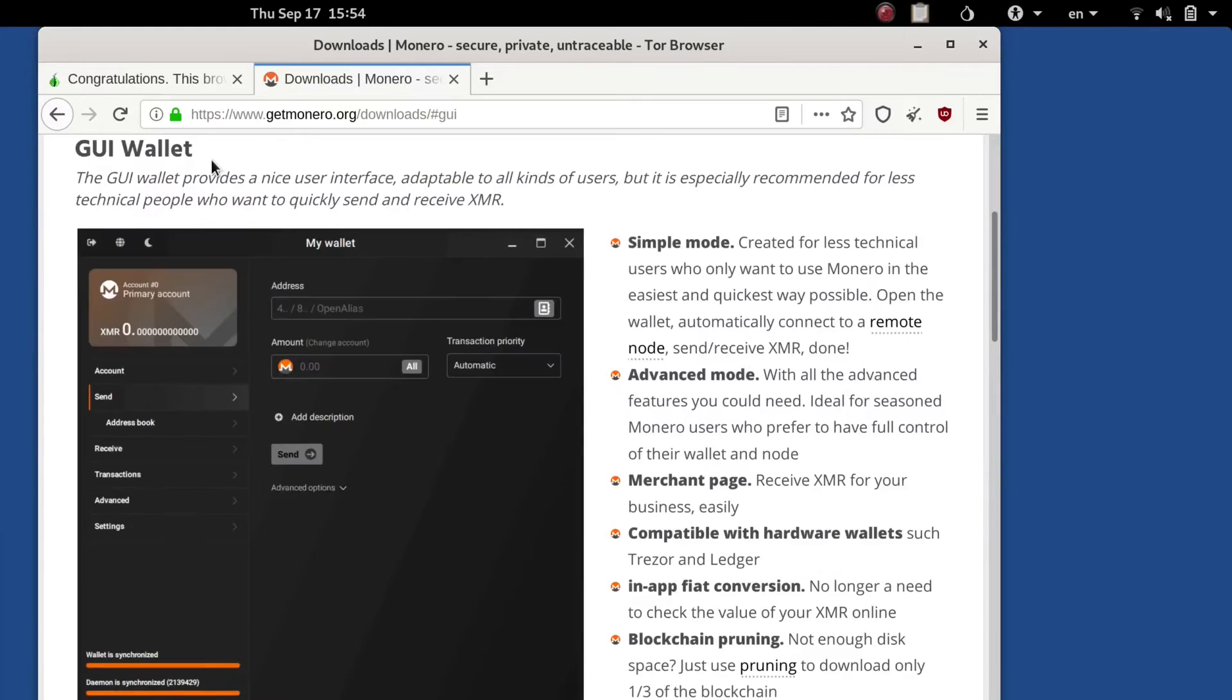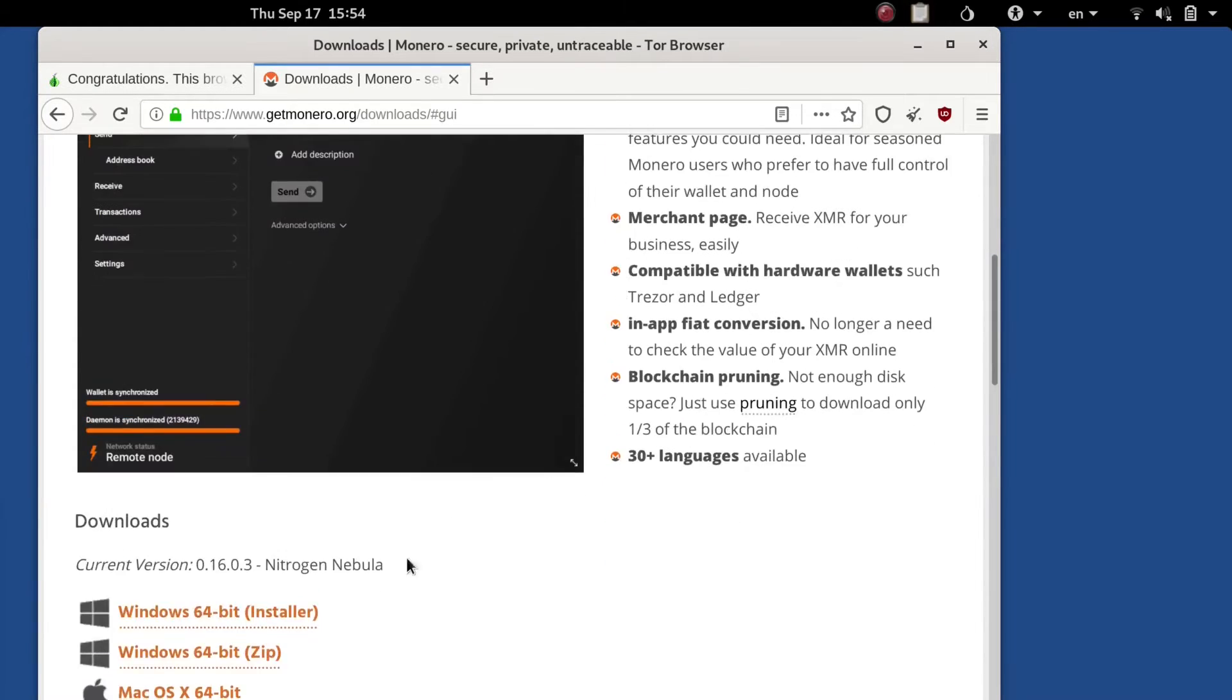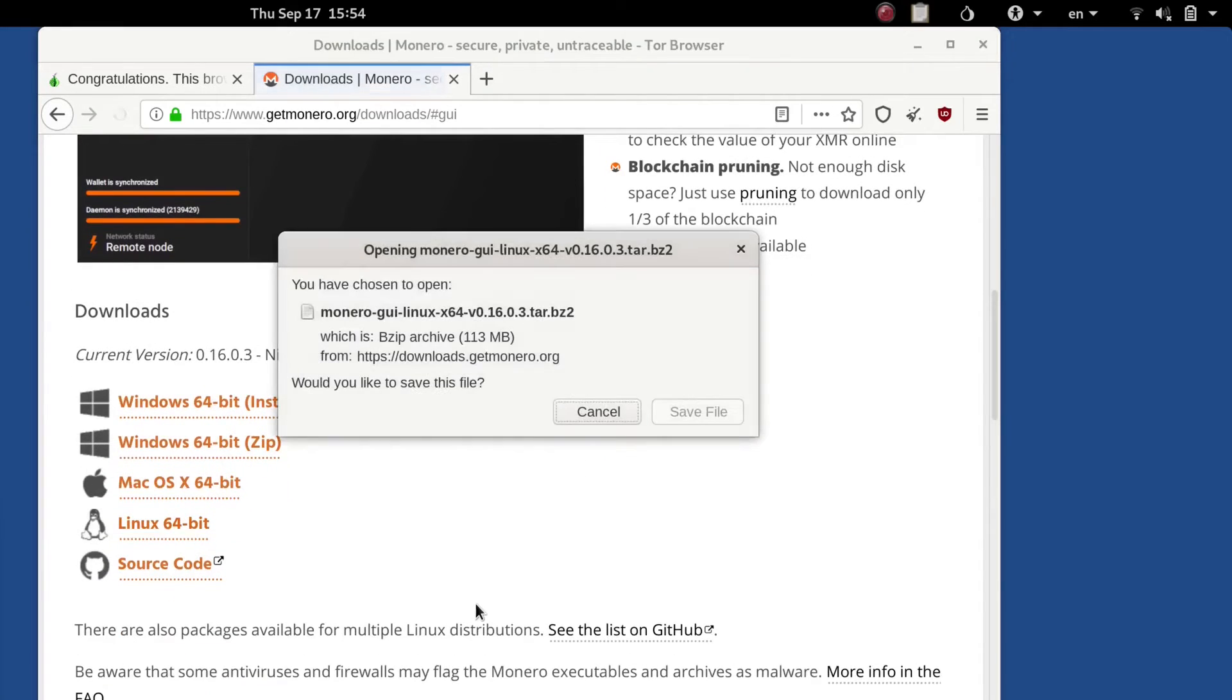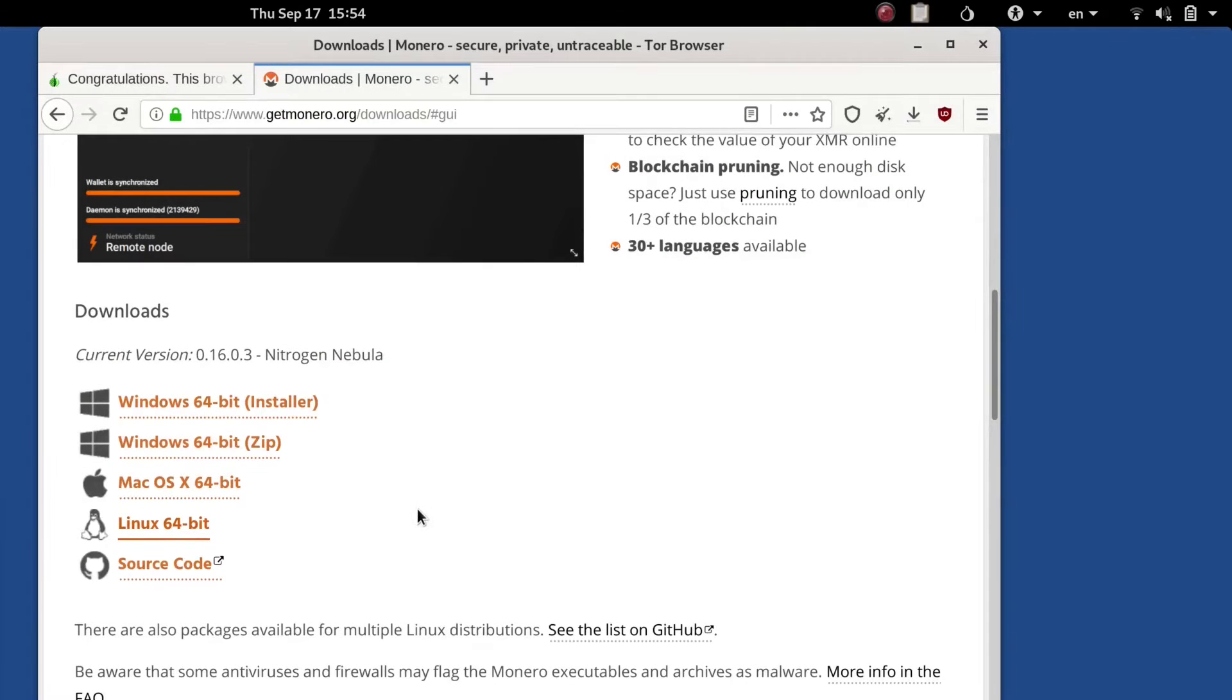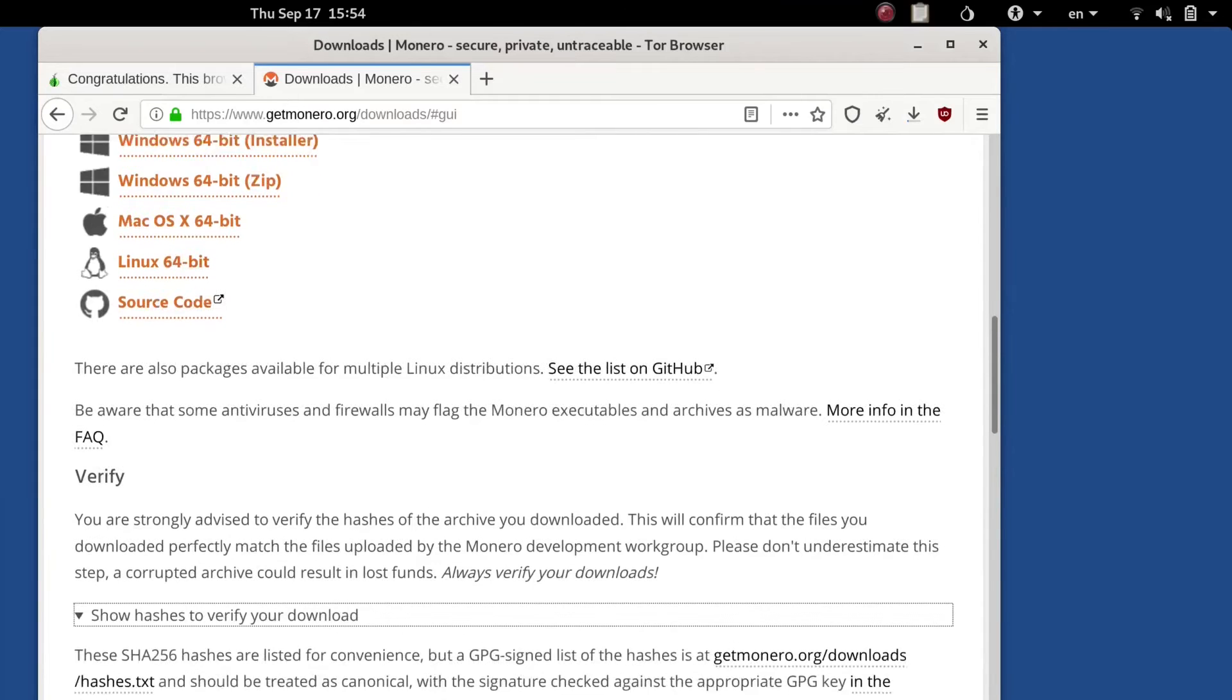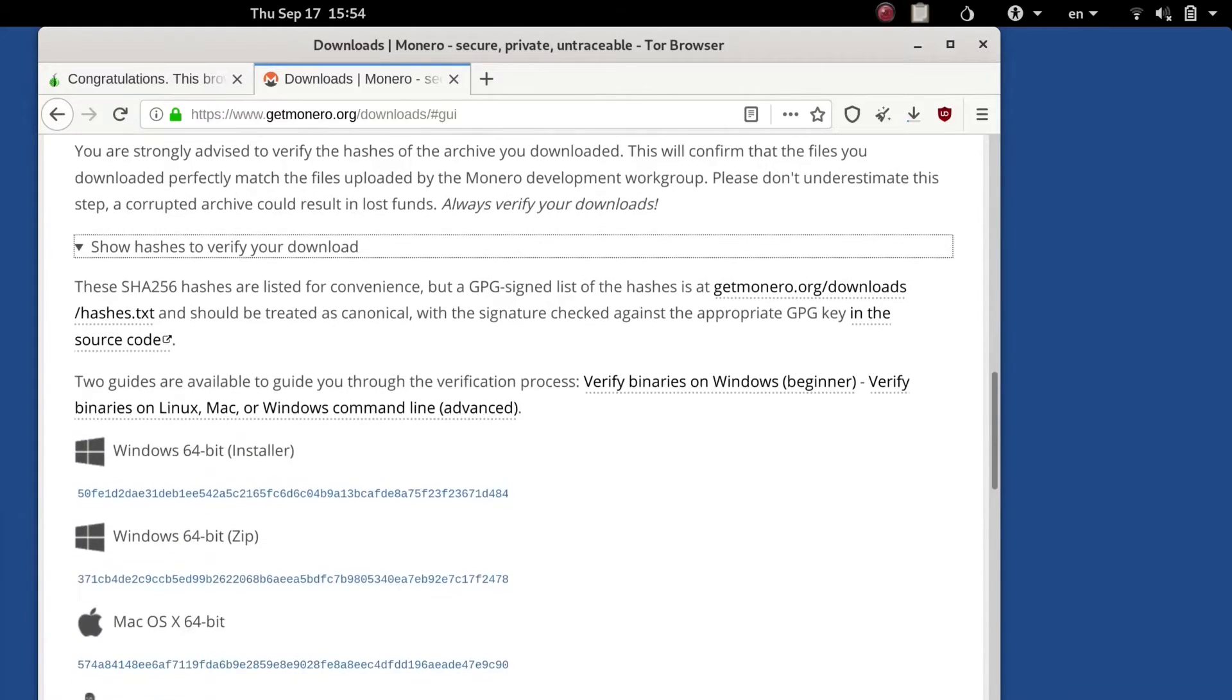Go to the downloads page, then we're going to go to the GUI wallet to read through all the modes that they have here. We're going to scroll down, look for the Linux 64-bit distribution, download that. You can save it to the persistent folder even though I don't do that yet.